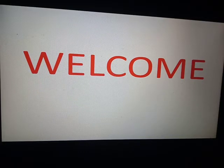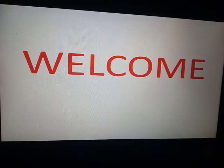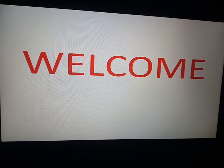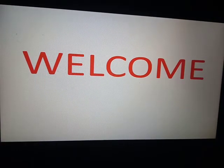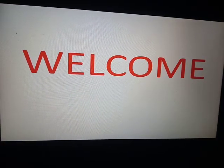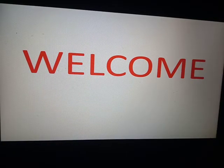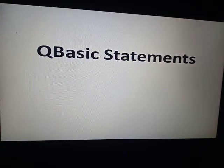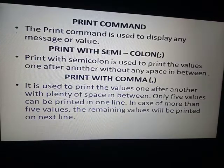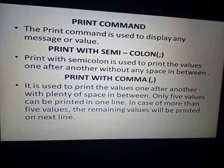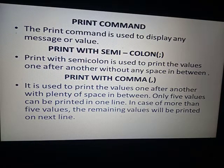Hello and welcome back everyone. Hope you have enjoyed your vacation. Today we are going to continue with the QBasic statements chapter. As you have already learned some important QBasic statements, we will continue with a revision of the print command. The print command is used to display any message or value.